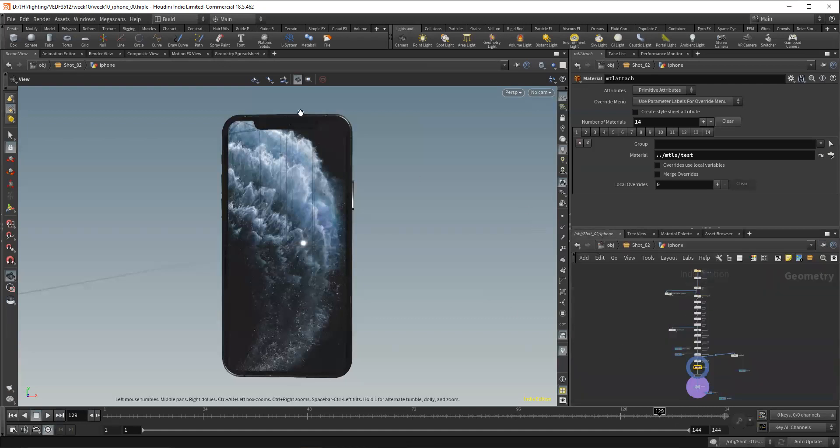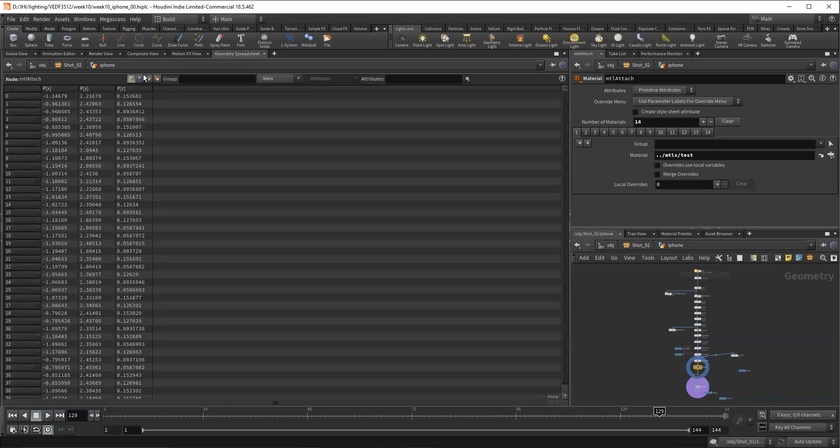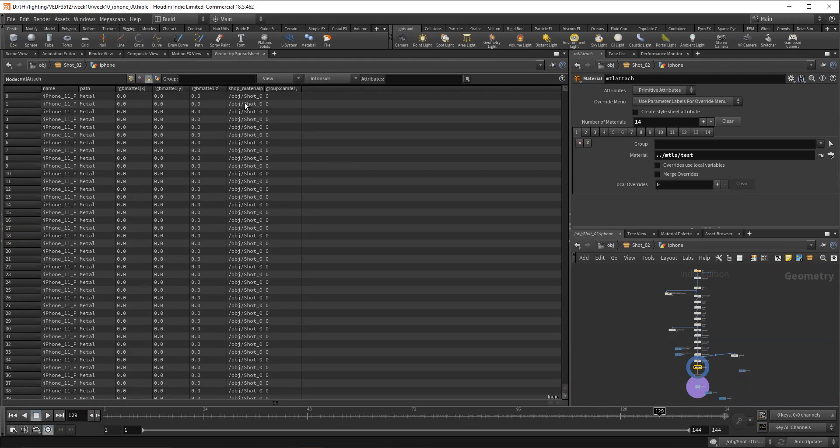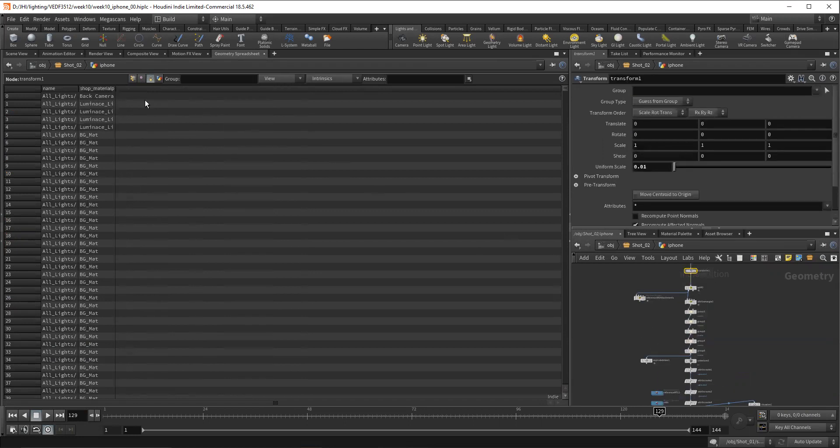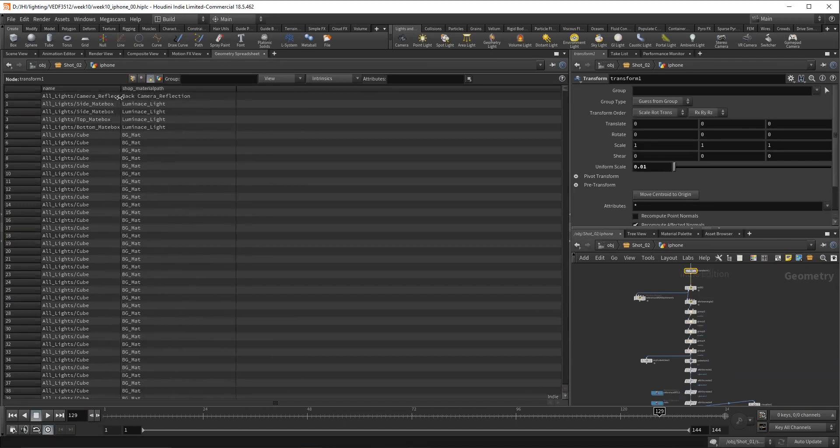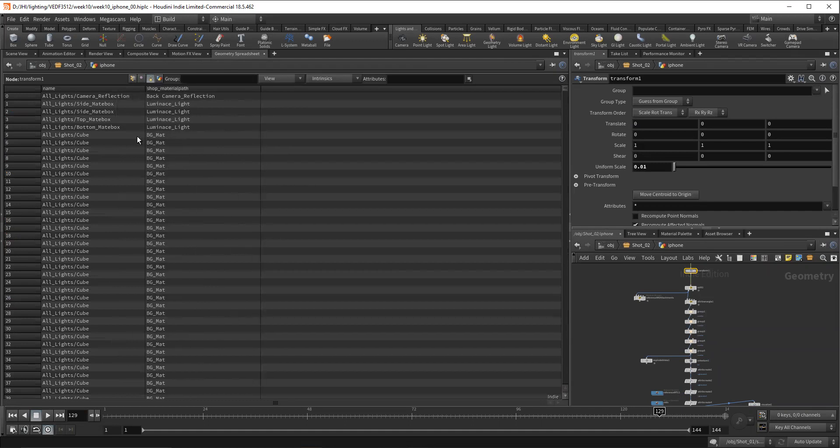Houdini is very much data that moves through. We have these different things where a group is just an attribute on a primitive or a point, not necessarily an organizational structure. And so we can see here that this FBX comes in and it has a name attribute and has a shop material path attribute. So it's good to be mindful of these things as we go into selection of our different objects.